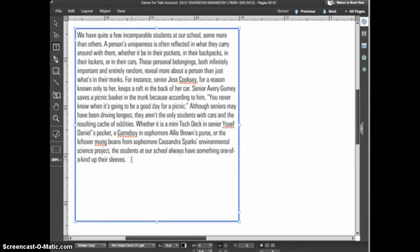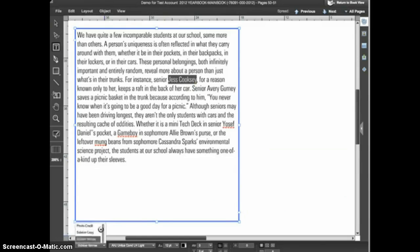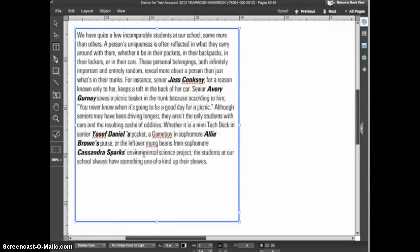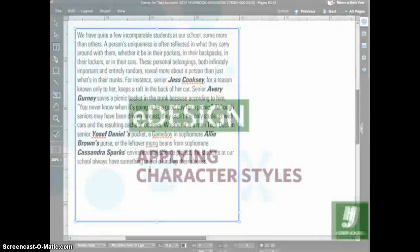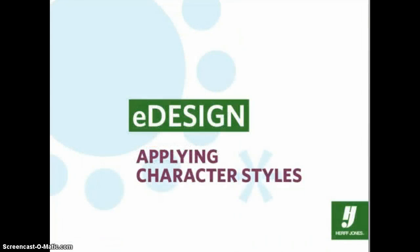I know that in our stories we have a different style for names that appear in the copy, so I'll select a name, go to the character styles menu, and choose 'sidebar names.' As you can see, using character styles can make your text formatting much easier, faster, and more accurate. If your advisor or editor has not yet created any character styles for your book, talk with them about putting this feature to use.